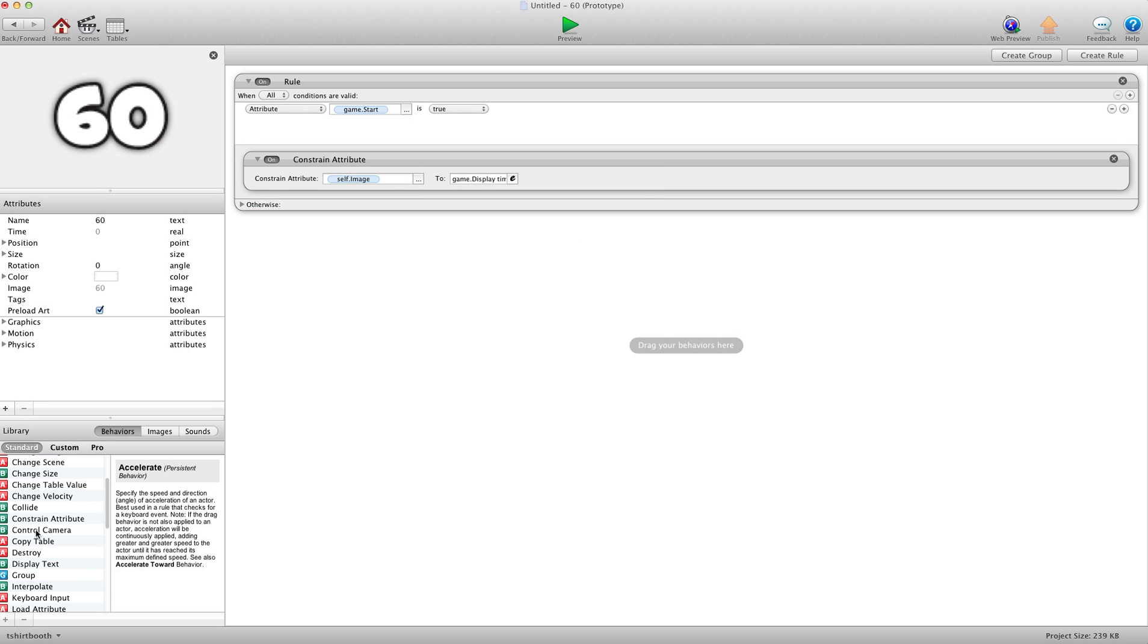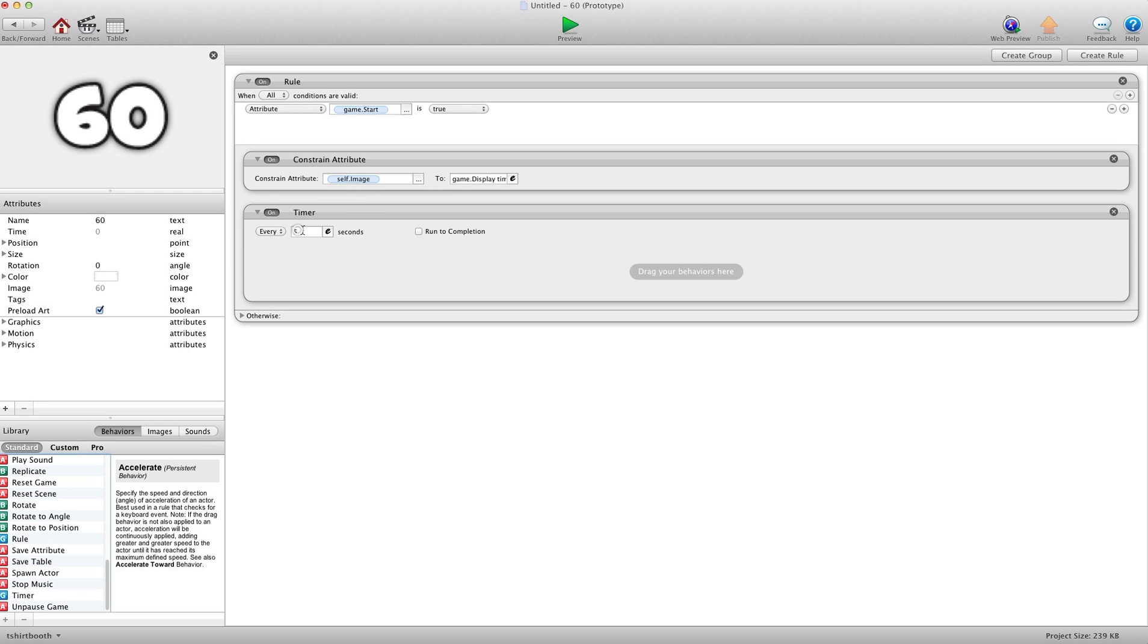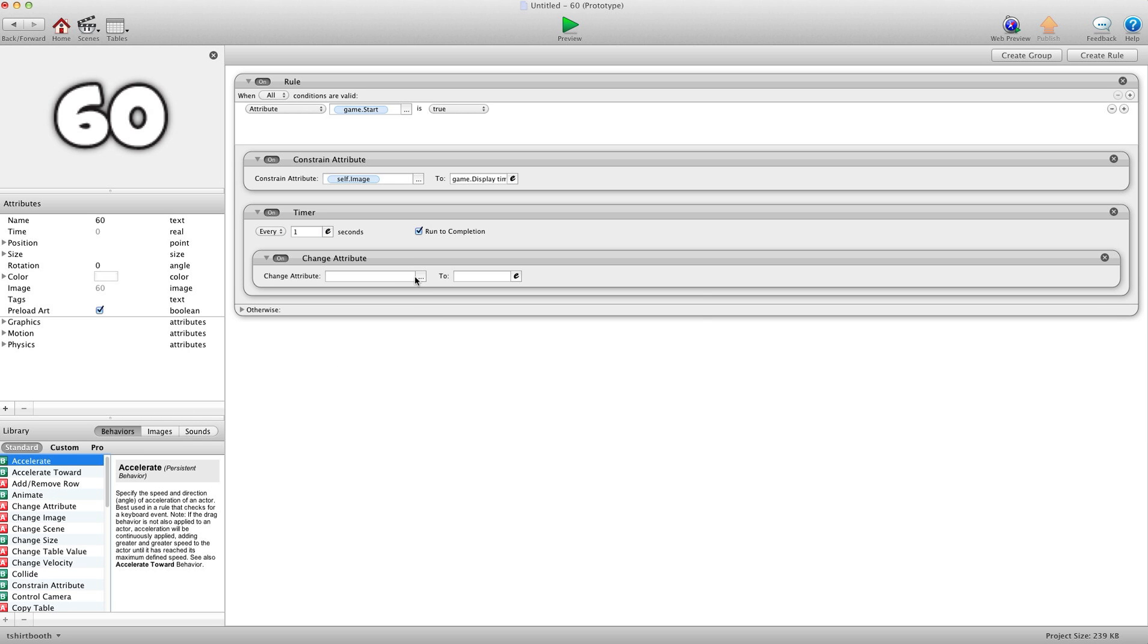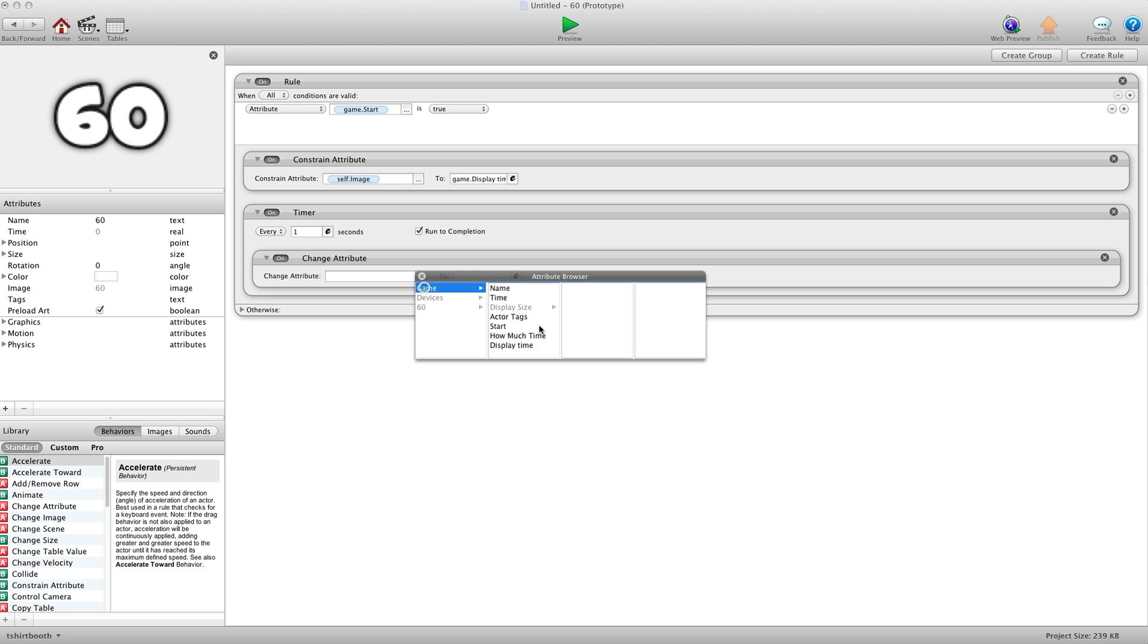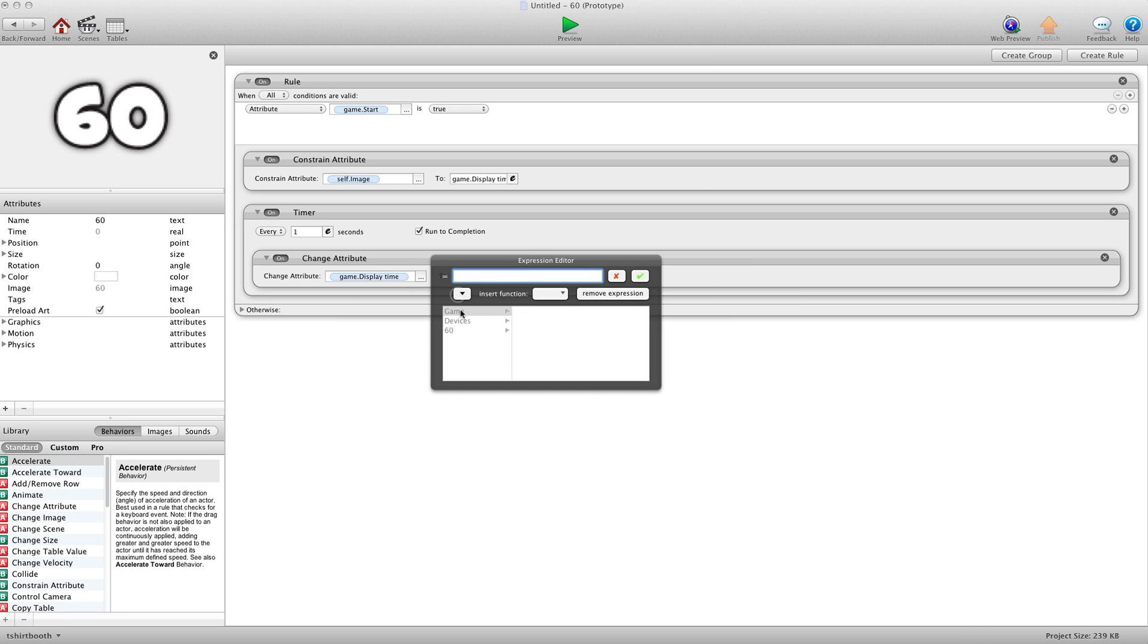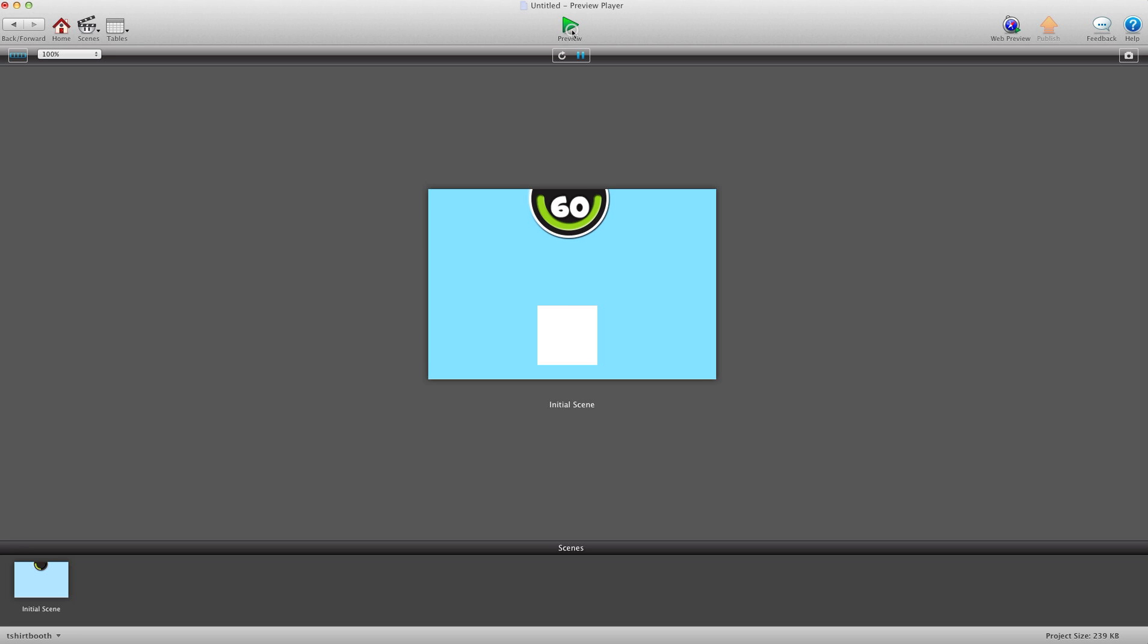And then we're going to put a timer in here. And I'm going to say every one second change attribute game display time to game display time minus one. So every second it's going to minus a second off the attribute and then change the image. So let's go ahead and press preview here now.